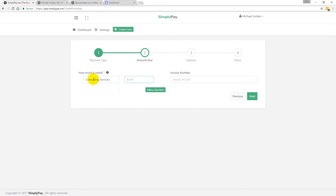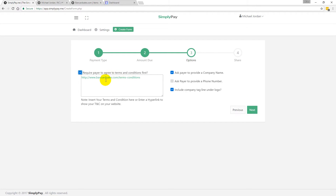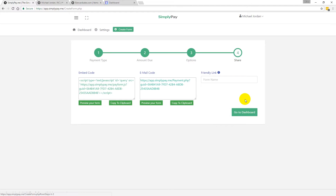We're going to use the invoice template in this video, so I'll leave that one selected and click Next. I'll put in what the payment is for, the dollar amount, and type an invoice number, then click Next. From there I have a couple of options: the first is to require the payer to agree to my terms and conditions before paying — that's optional. If you check it, a box pops up where you can put a hyperlink or type text. You can also ask them to provide a company name, phone number, and include a company tagline under your logo.